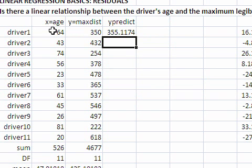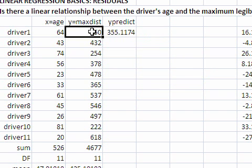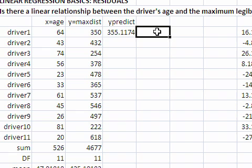So our predicted value is 355 feet. The observed is 350 feet. The difference is about 5 feet. It's called a residual.